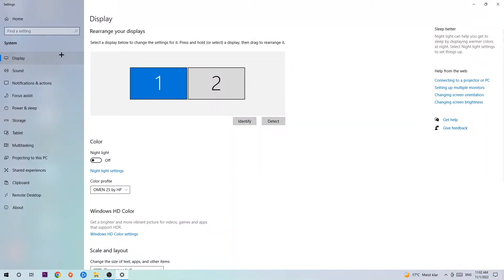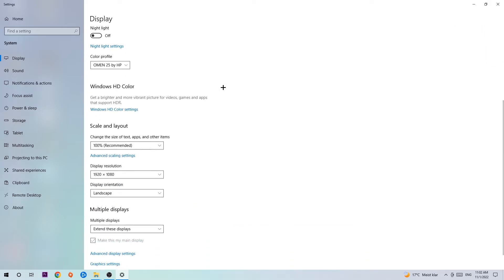First, identify which is your main monitor if you have more than one. Hit Identify, and once you're done, scroll down.